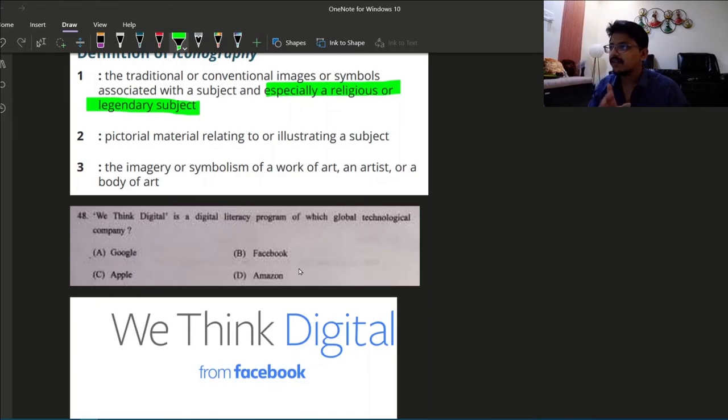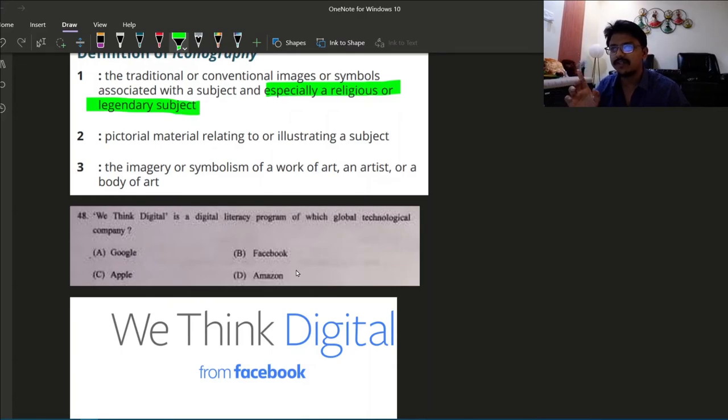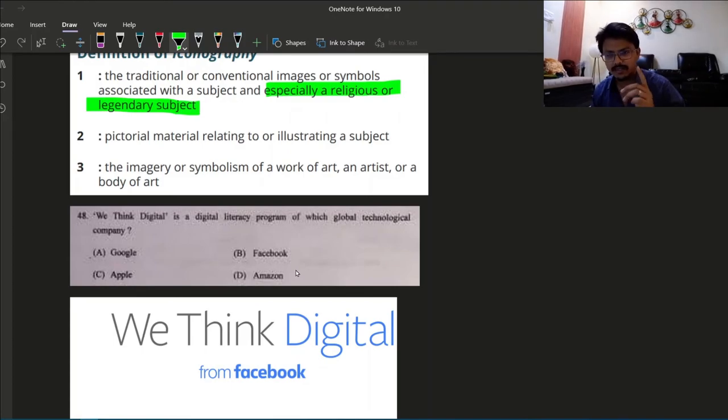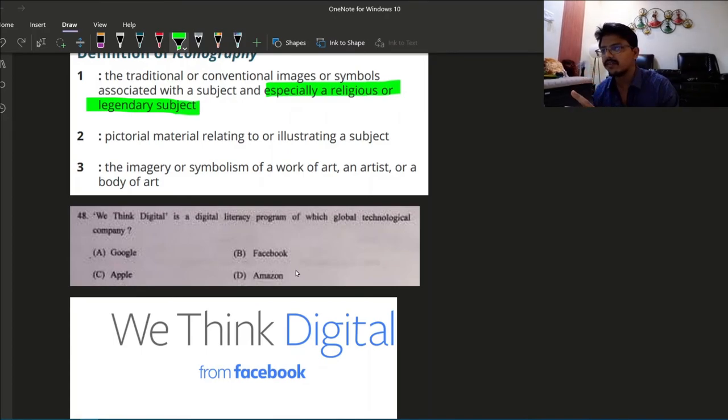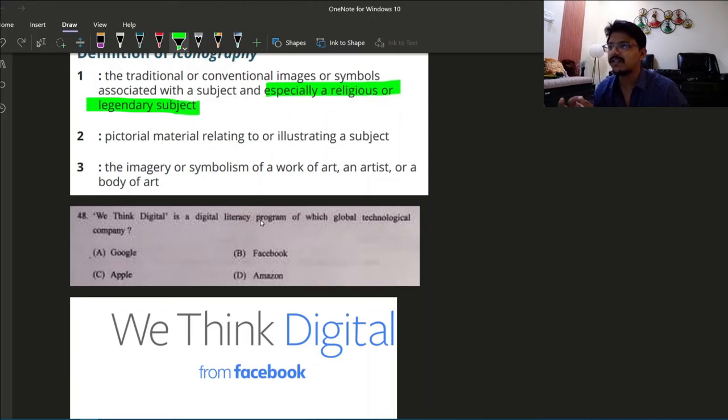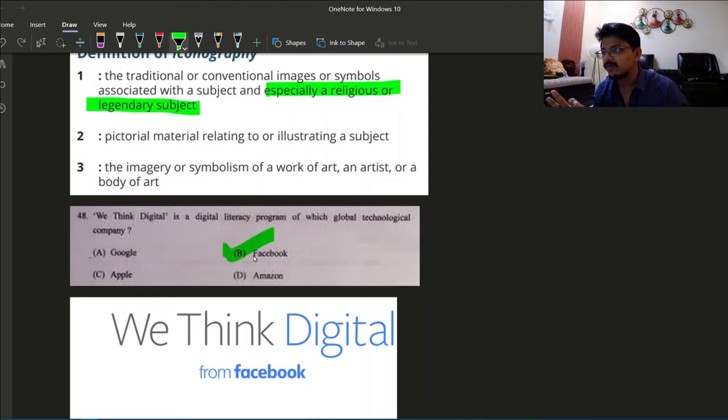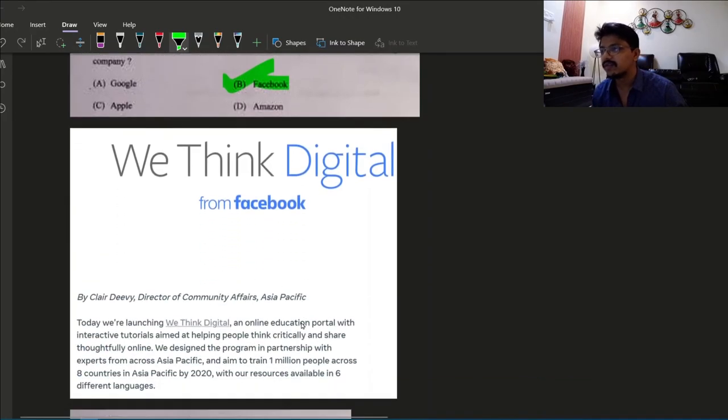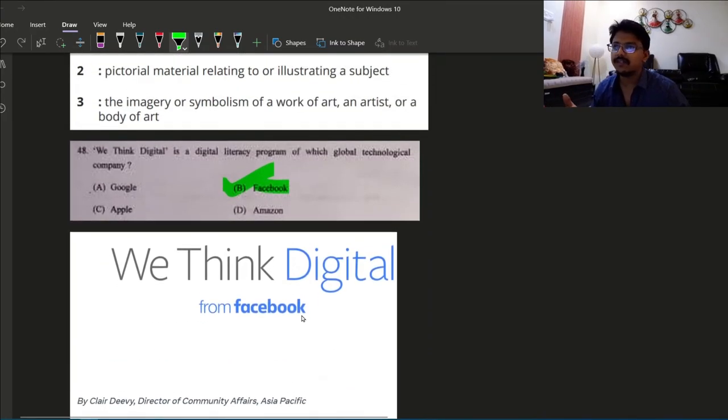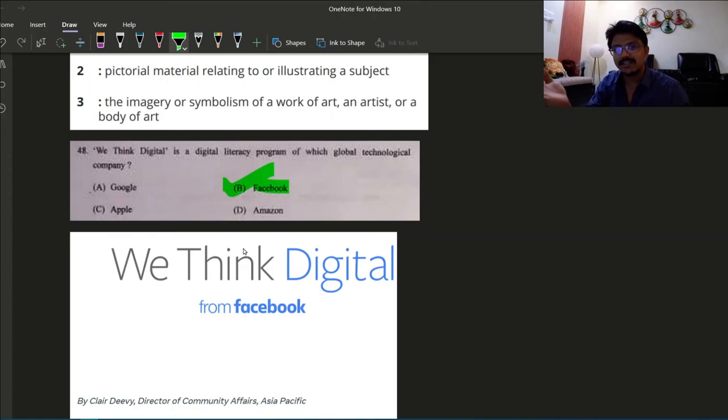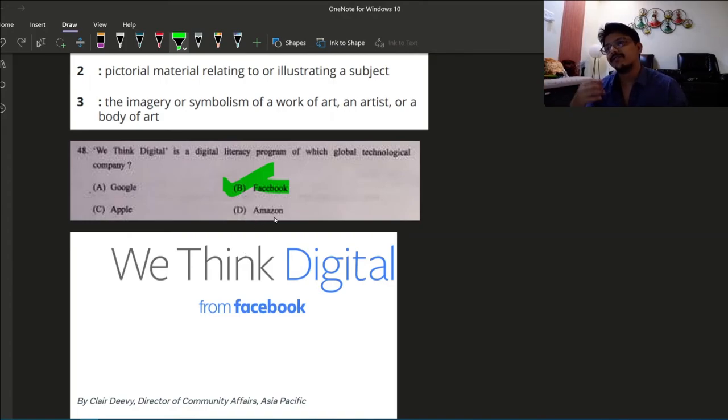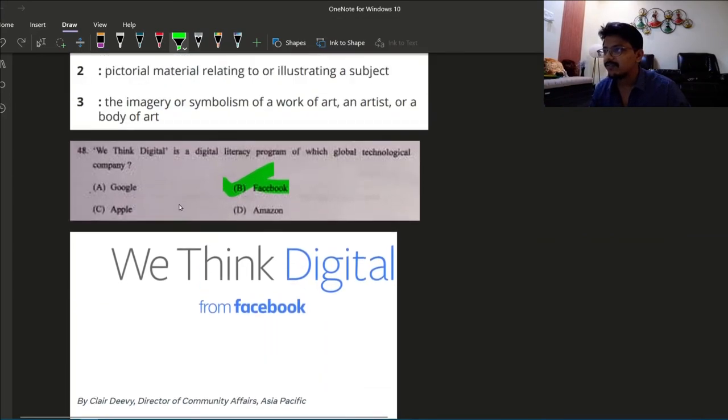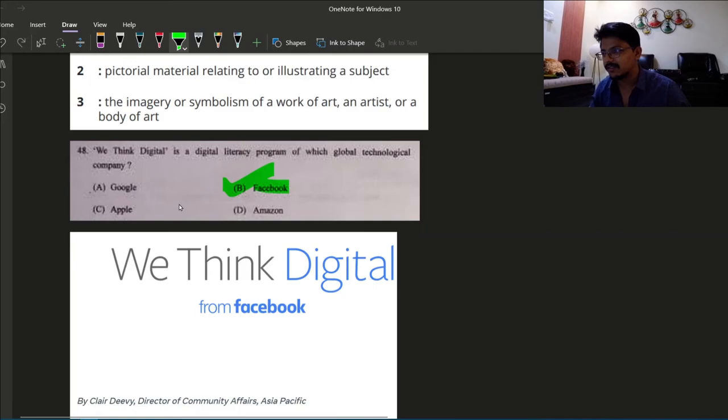Next: We Think Digital by Facebook. I think they love Facebook. In the last video also we have seen one question regarding cryptocurrency, Libra cryptocurrency, that was also launched or supposed to be launched by Facebook. Here also, We Think Digital, the digital literacy program of which global technology company? The answer is Facebook. We Think Digital from Facebook. Whoever is spending time in Facebook, just don't spend time in Facebook. They were asking question about Amazon also, so learn about Amazon also. Maybe Google or Apple next time. So don't just use their product, know about those companies.